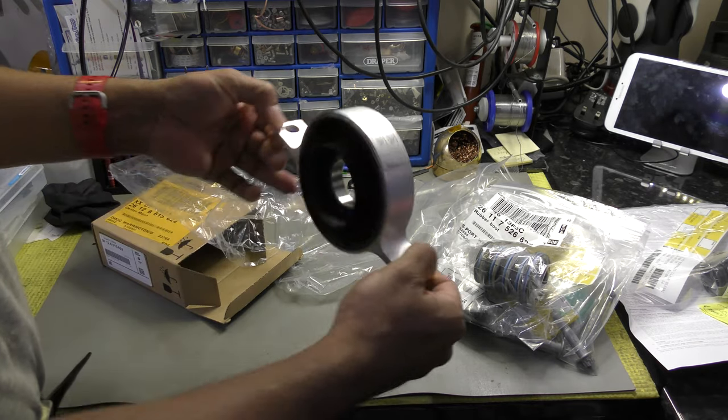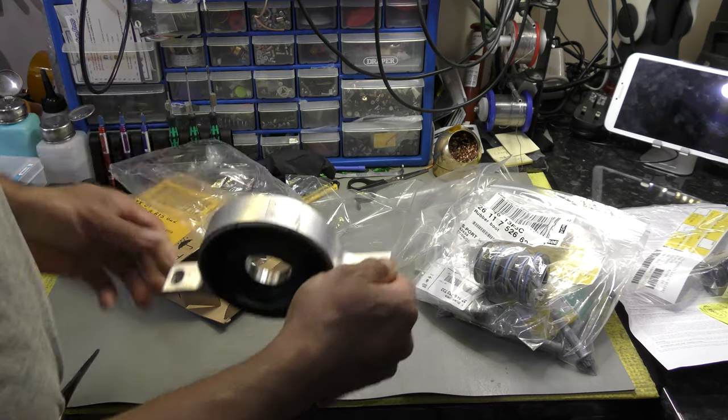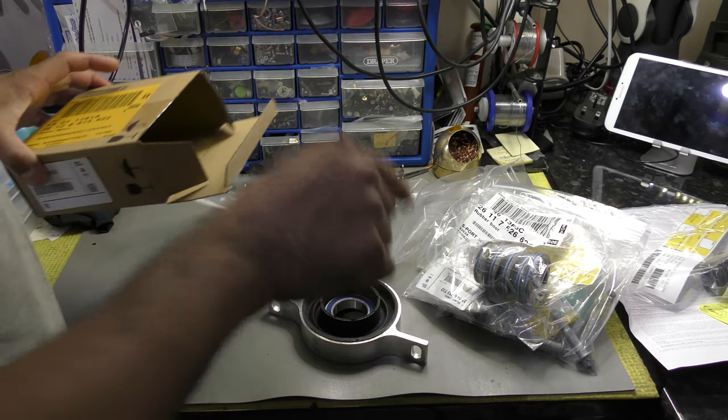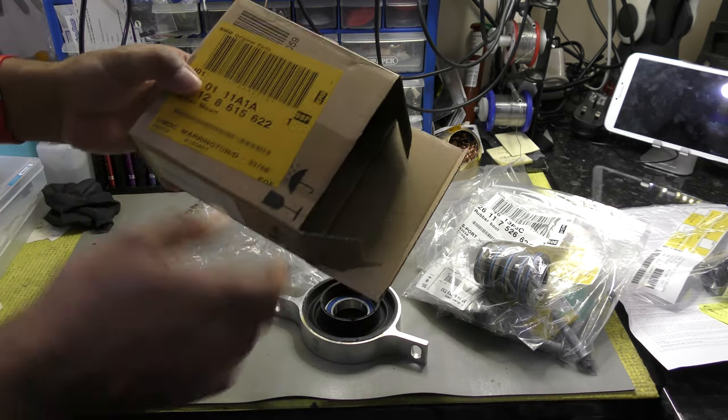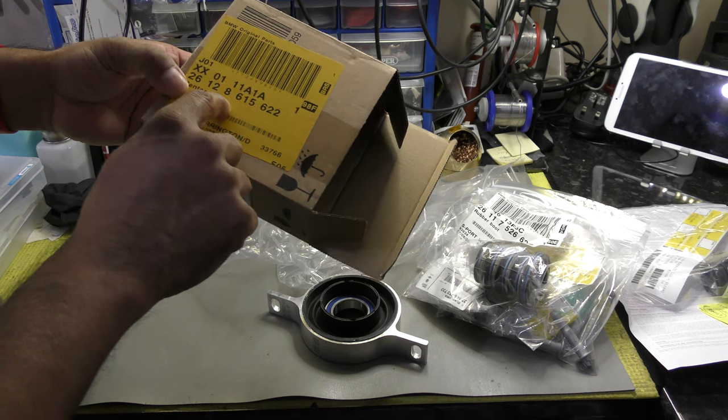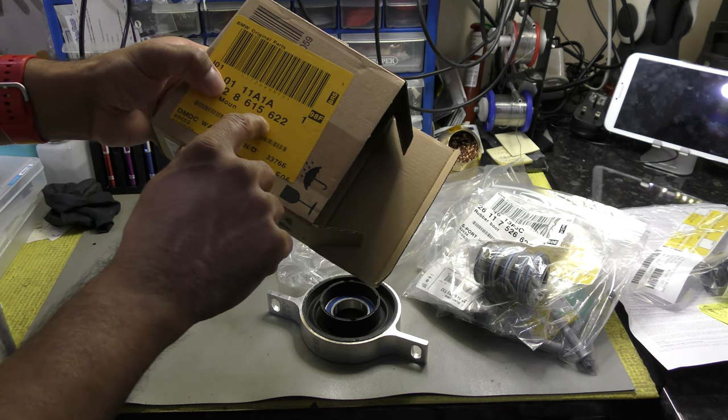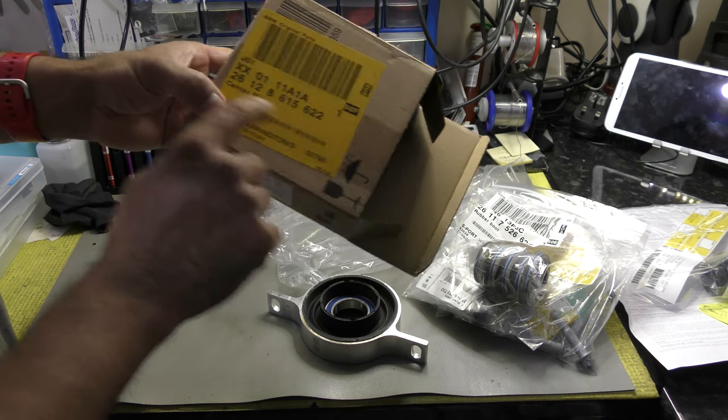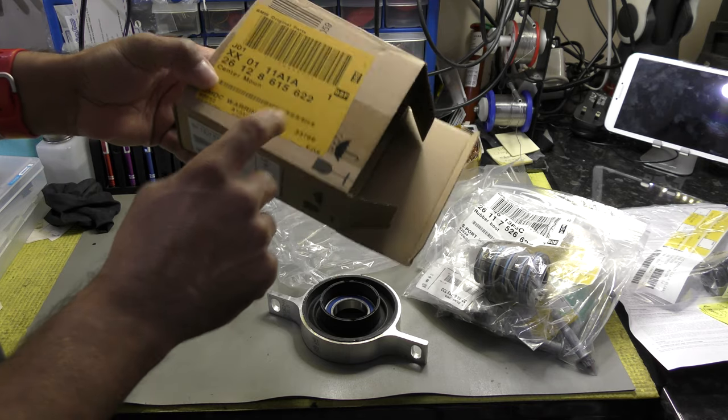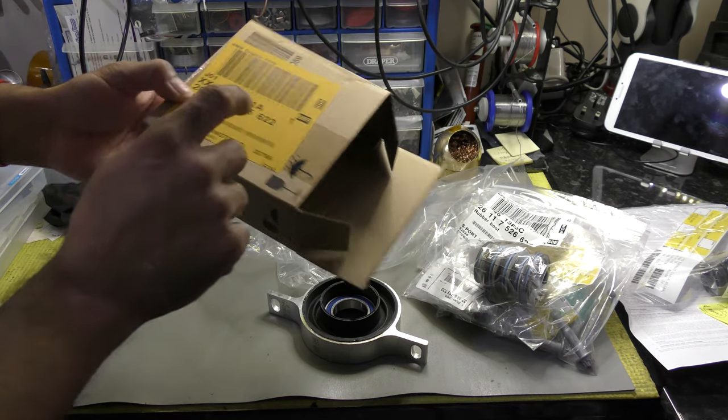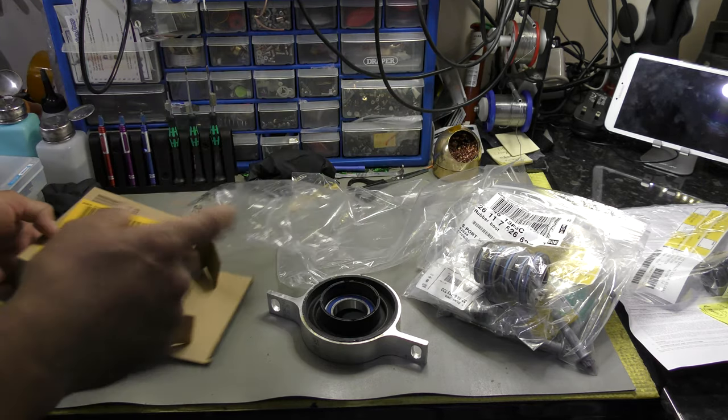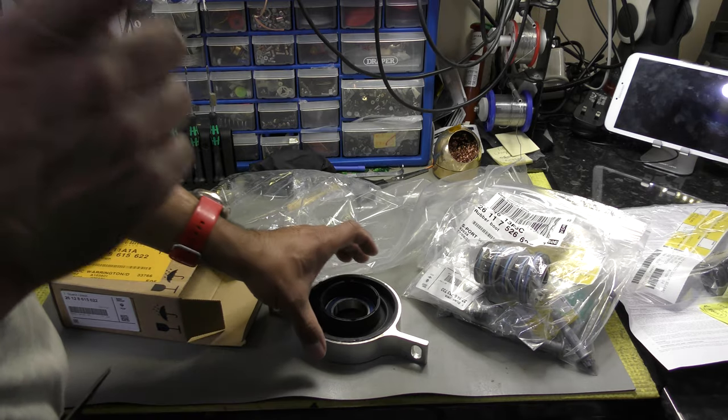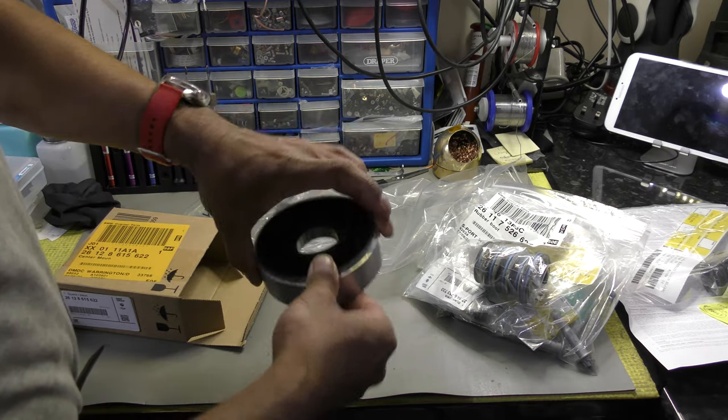So these are preferred preventative measures and I would like to get things done the right way. That's what it looks like, the center bearing. This is the most recent part number which is 26158615622. That's for the BMW 330d M Sport 2008 model.